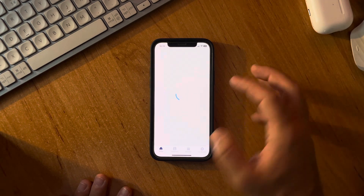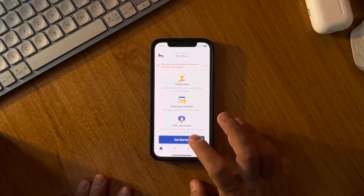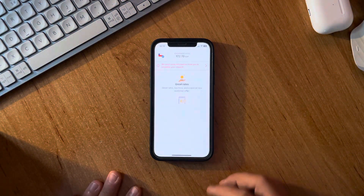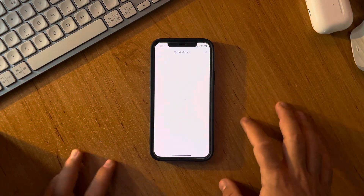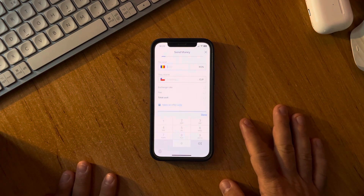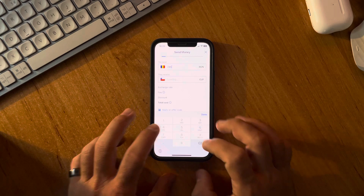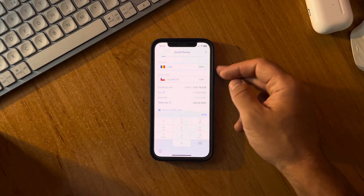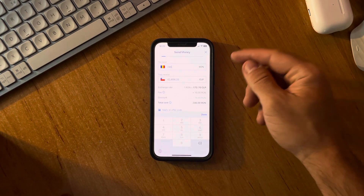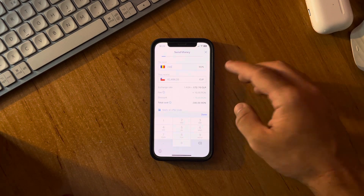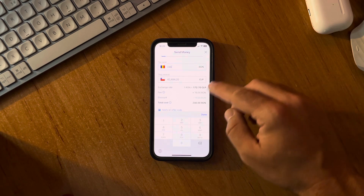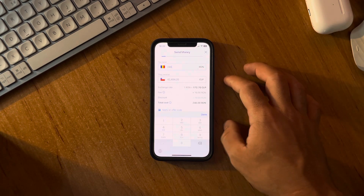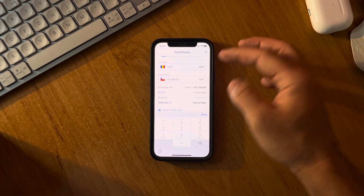you just have to tap on 'Get Started,' which is at the bottom of the screen, then add the new recipient. Here you just have to type in the amount of money you would like to transfer. At the top you can see your local currency, and below that the recipient country's currency.